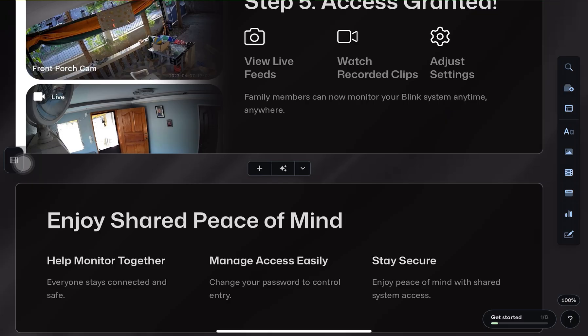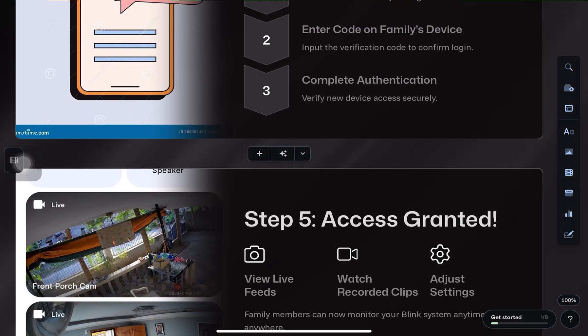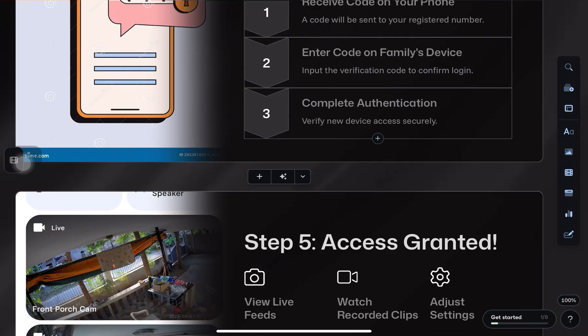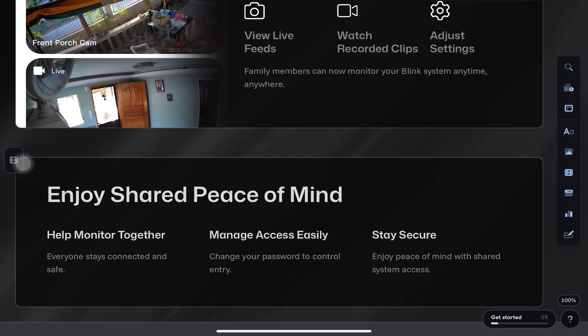You'll see a list of all devices that accessed your account in the past 30 days. If you ever want to remove someone, just tap on their device and choose Remove, and it'll revoke their access.